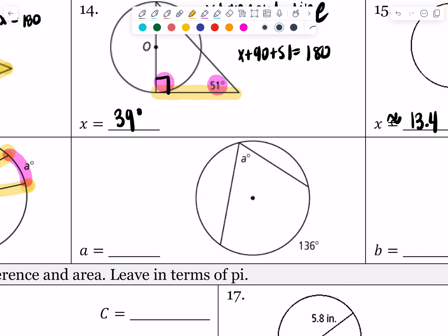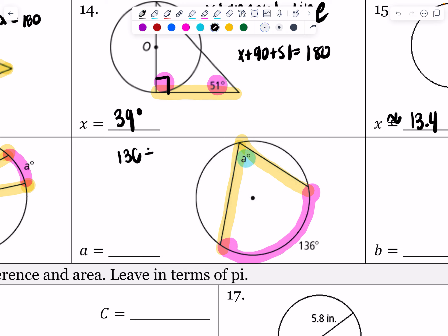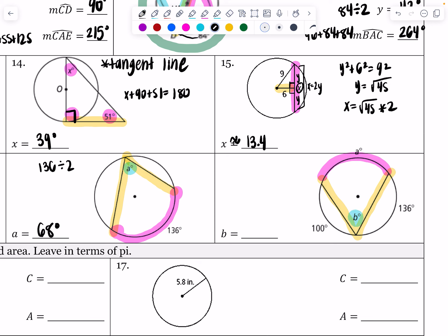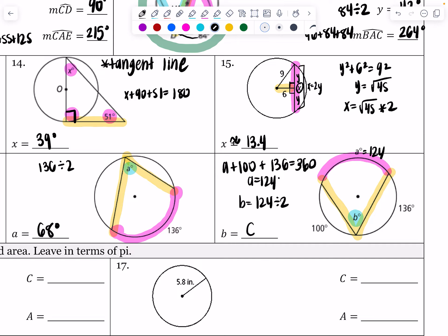We have another inscribed angle. The inscribed angle is A and the intercepted arc is 136. To find angle A, we take 136 and divide it by two — 136 divided by two gives us 68 degrees. On the next problem we also have an inscribed angle, but we don't know A and we don't know B. We can find A because together A, 100, and 136 make a full circle — they add up to 360. So I subtract 100 and 136 from 360, which gives me 124 degrees for A. Then B equals 124 divided by two, which gives me 62 degrees.